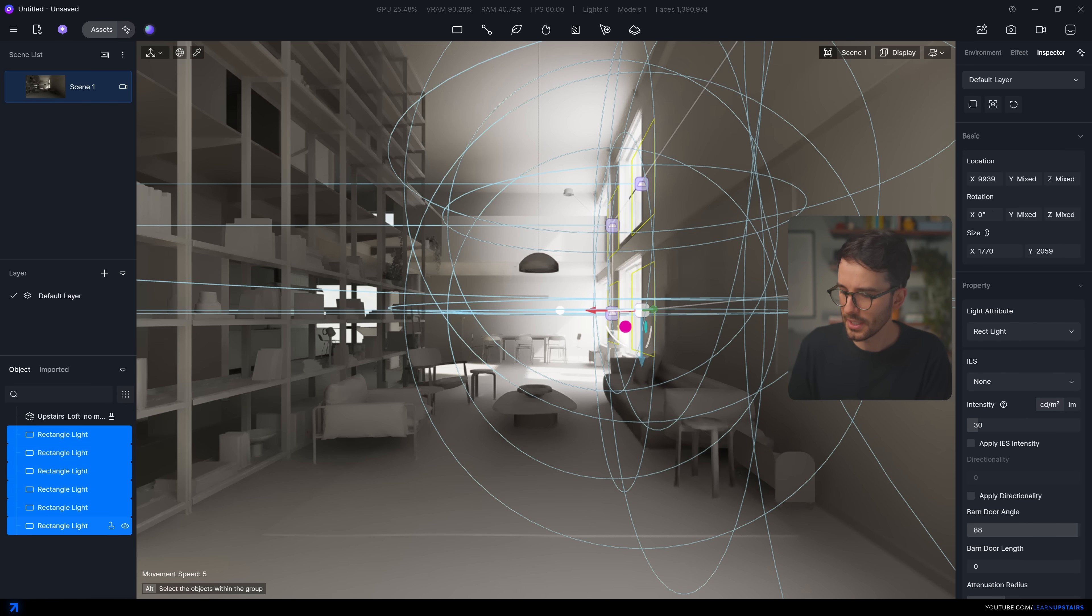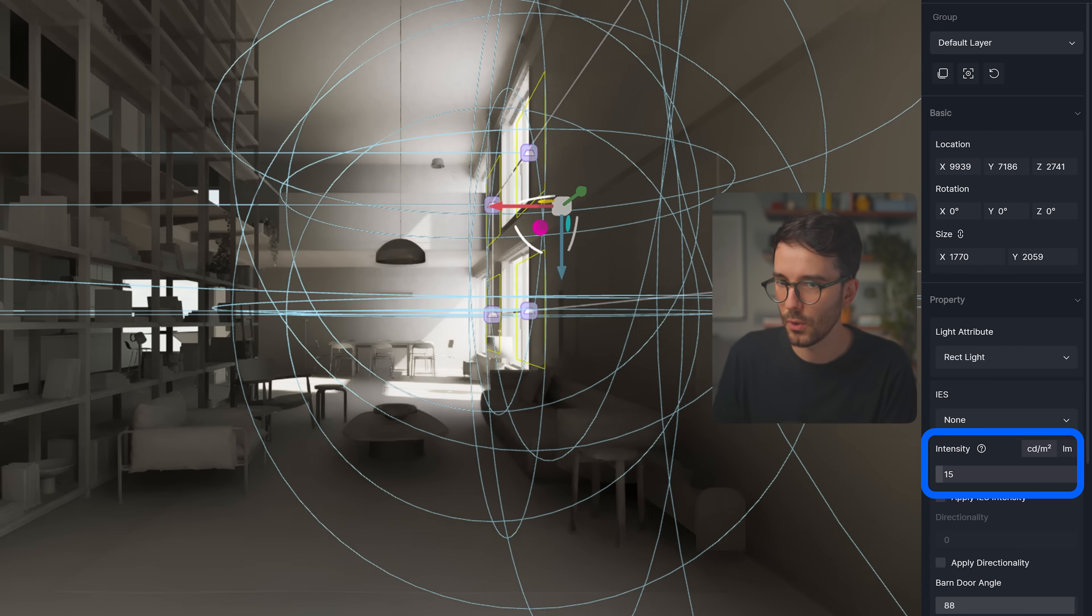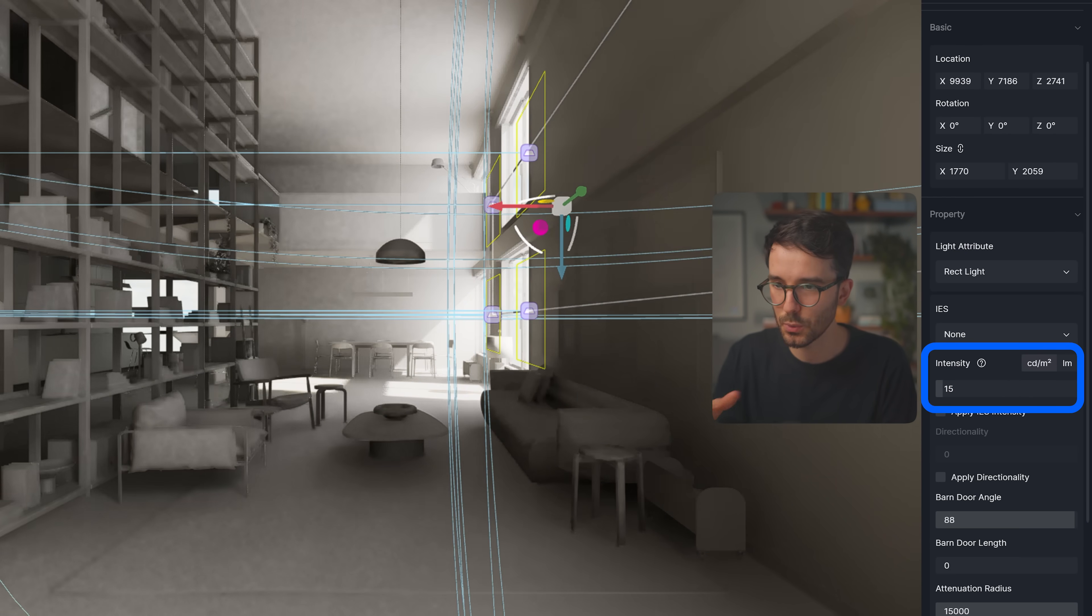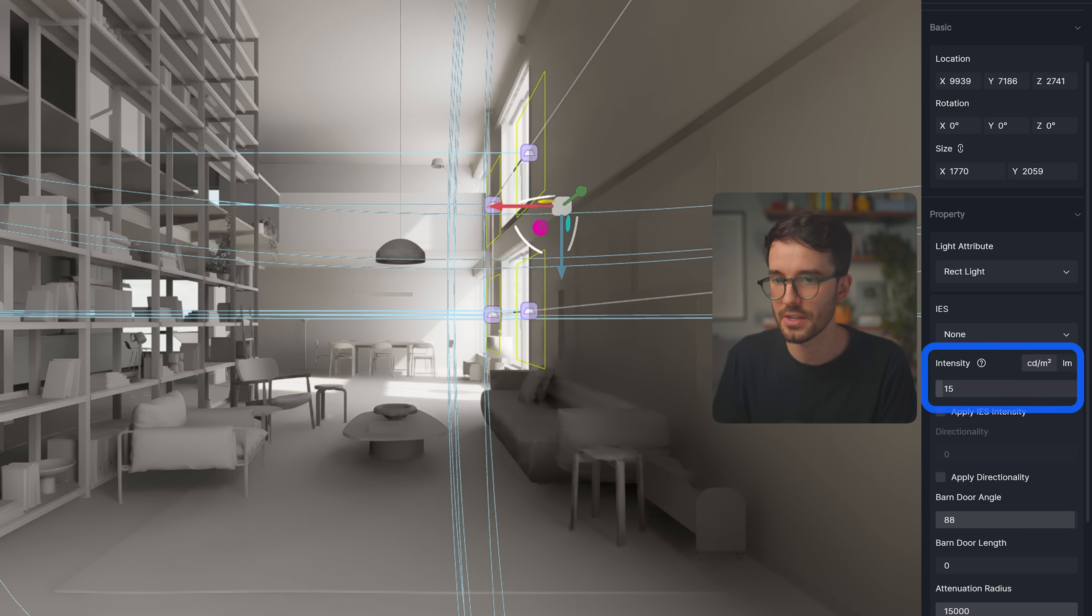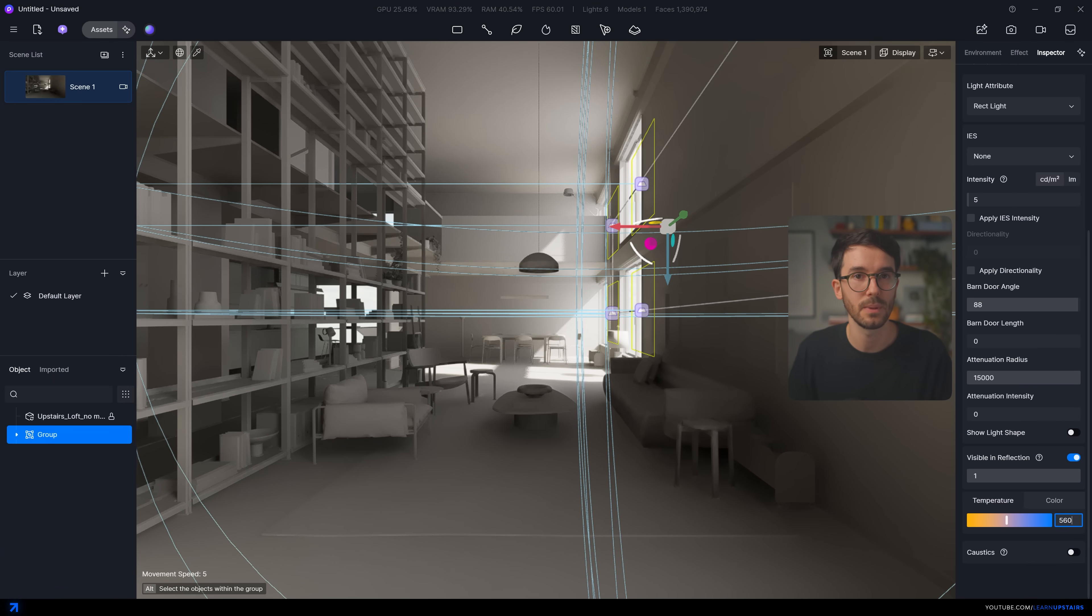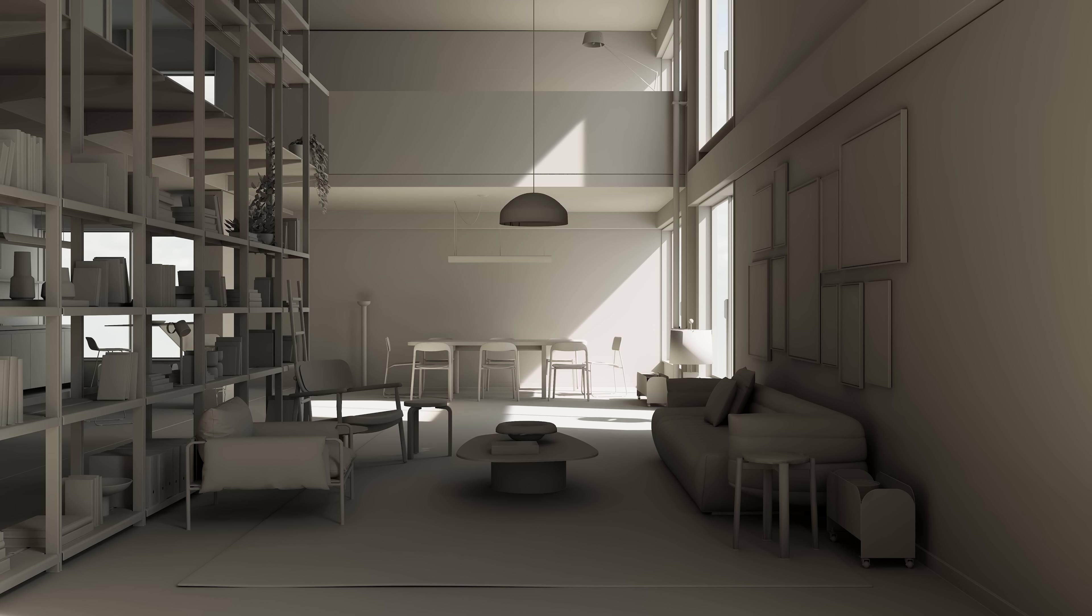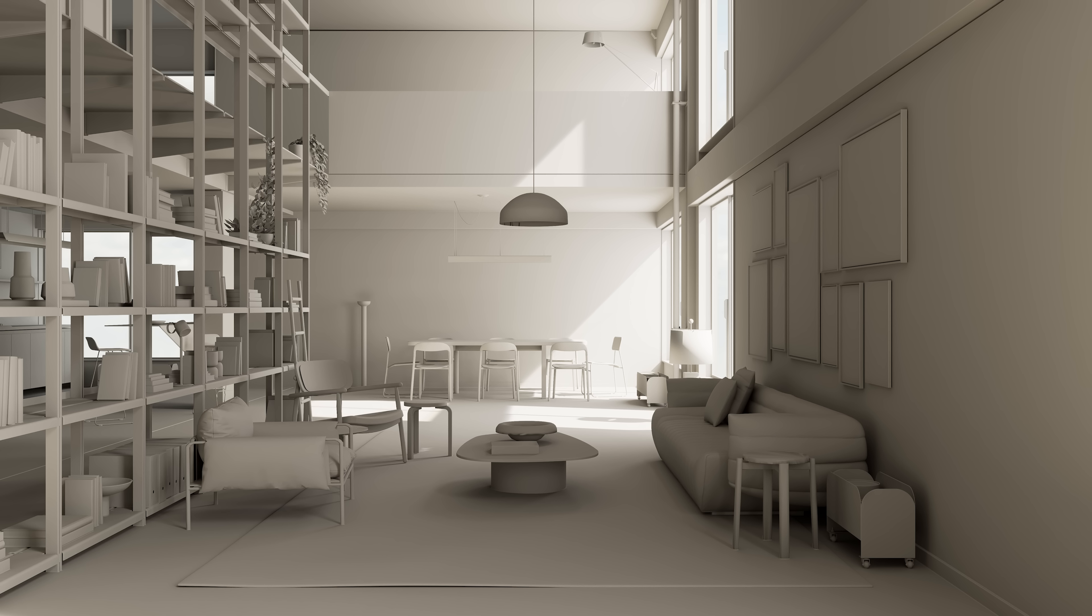I usually keep the values low and again this works for any render engine. I'm showing you here in D5 but the principle applies everywhere. And here's with the rectangular lights and here's without it. See the difference?